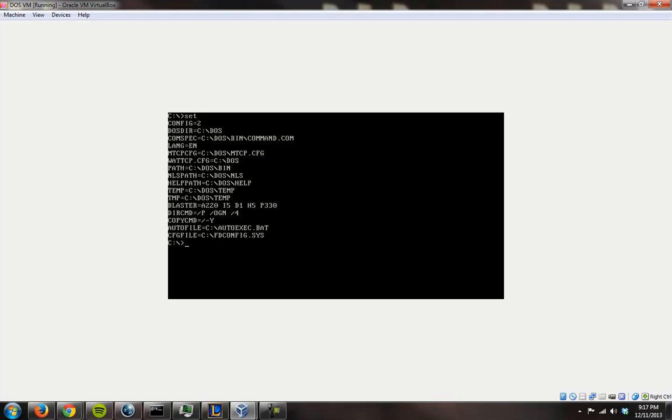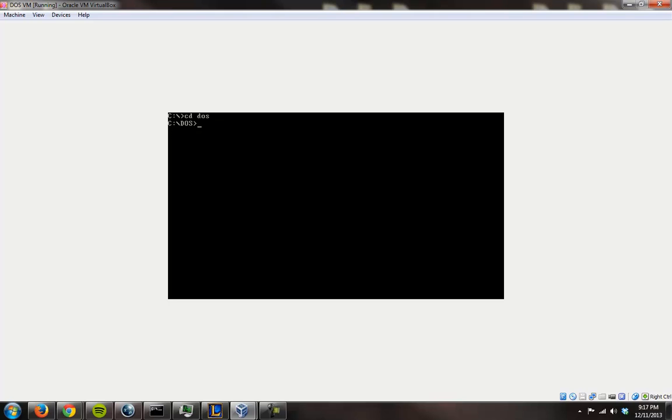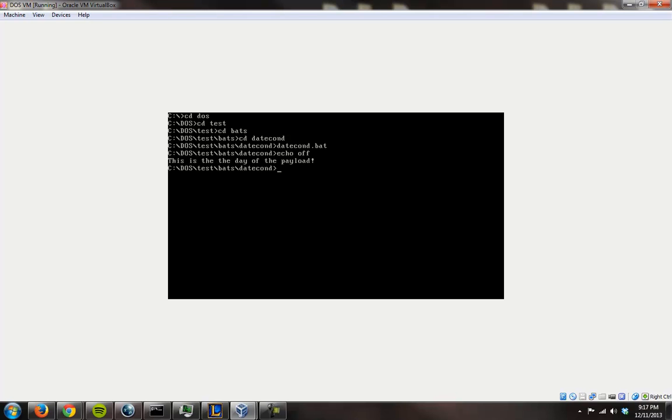So the first thing I want to show you is this. This is the list of environment variables, as you can see it's the default for FreeDOS, so there's nothing added right now. So let's dive in there, date conditional, and we'll run the batch file, and it'll say today is the day of the payload, which means that this payload activates on this date.